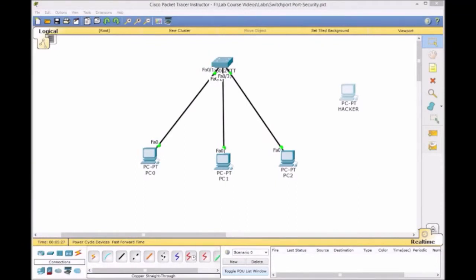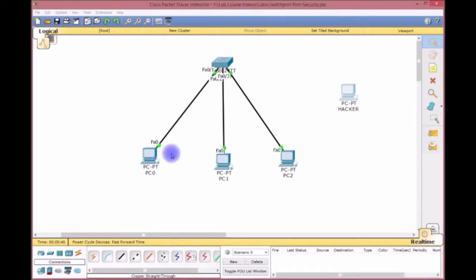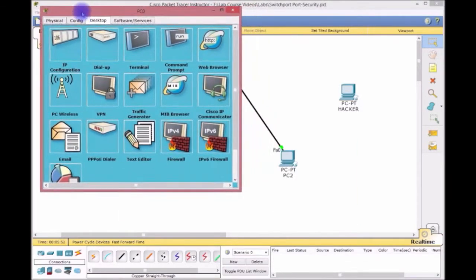Alright, I said the topology was going to look similar but I lied. I decided to do a very different type of topology, just make it very simple to show you port security. As you can see here we have three PCs. They all have their IPs there - this is 192.168.1.1, I'll show you, I'll just point at it.